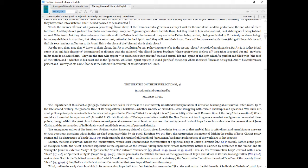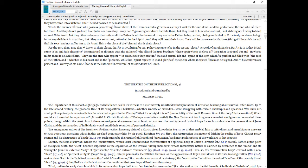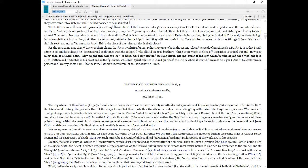For the rest, then, may they know, in their places, that it is not fitting for me, having come to be in the resting place, to speak of anything else. But it is in it that I shall come to be, and it is fitting to be concerned at all times with the Father of the all and the true brothers, those upon whom the love of the Father is poured out and in whose midst there is no lack of him. They are the ones who appear in truth, since they exist in true and eternal life and speak of the light which is perfect and filled with the seed of the Father, and which is in his heart and in the pleroma, while his spirit rejoices in it and glorifies the one in whom it existed because he is good. And his children are perfect and worthy of his name, for he is the Father, it is children of this kind that he loves.